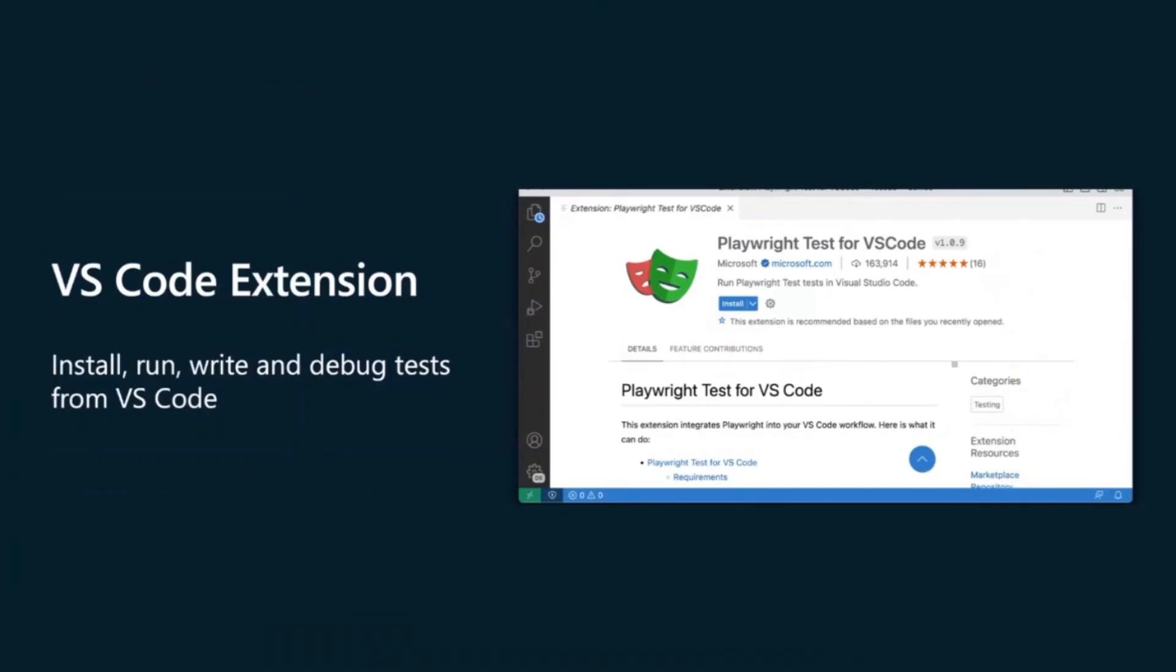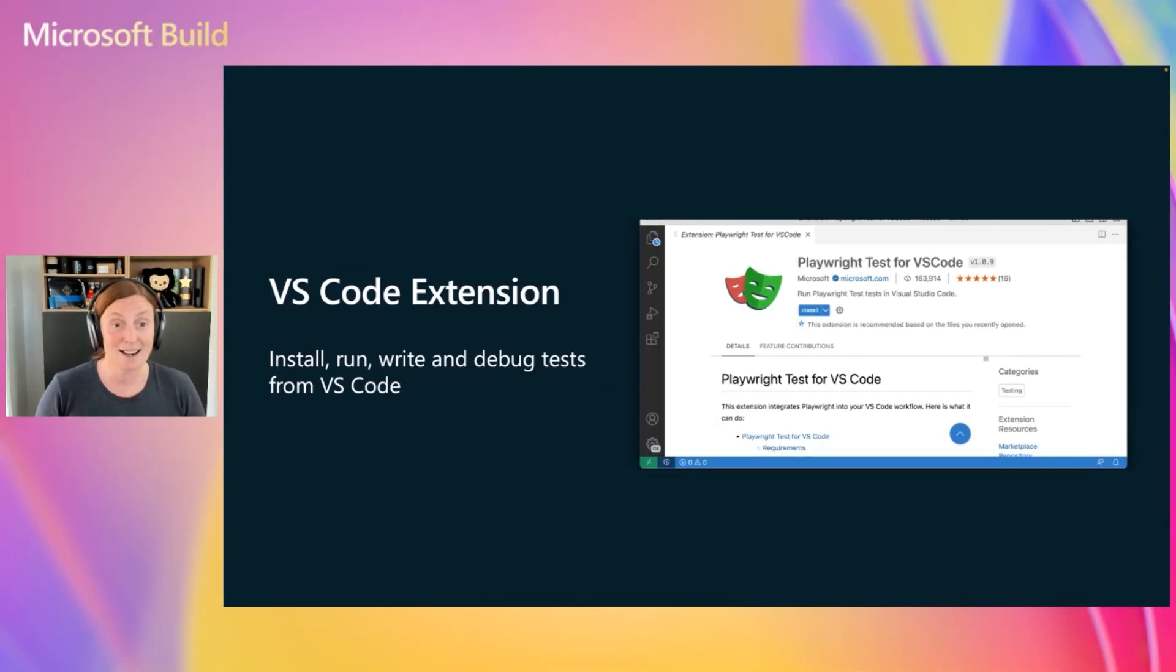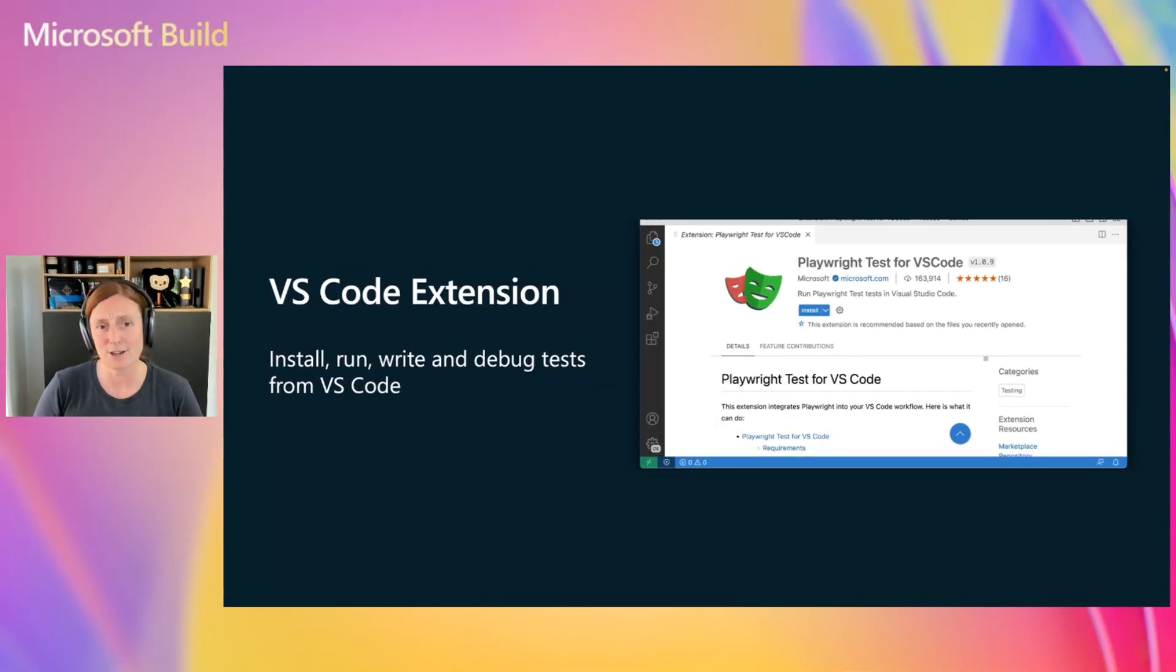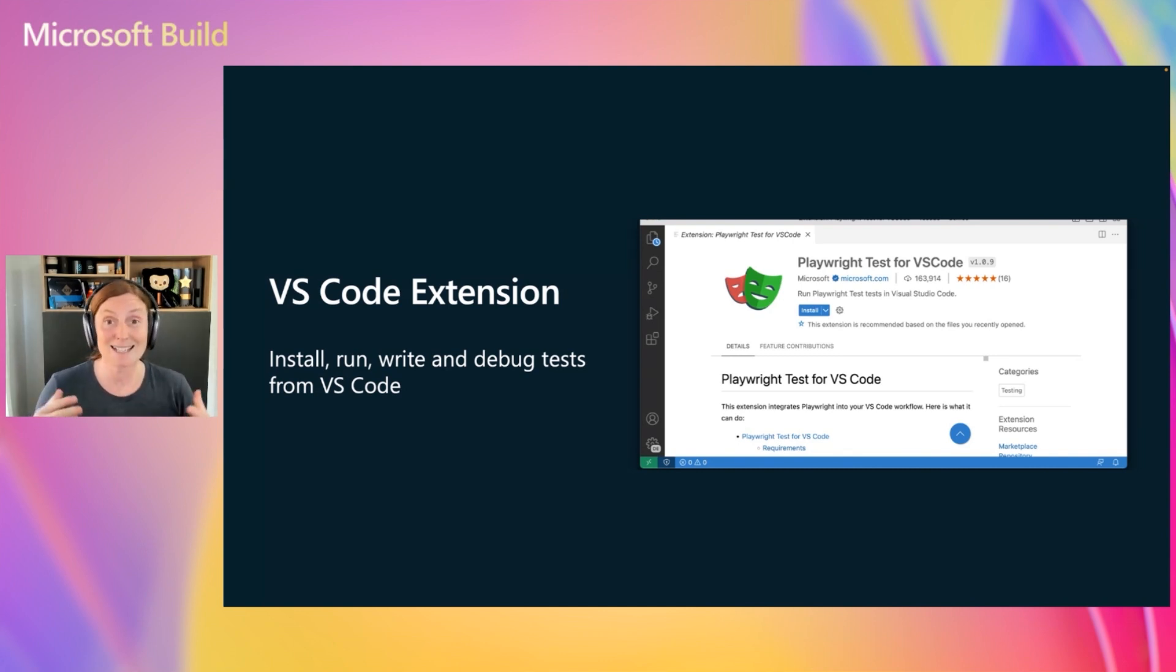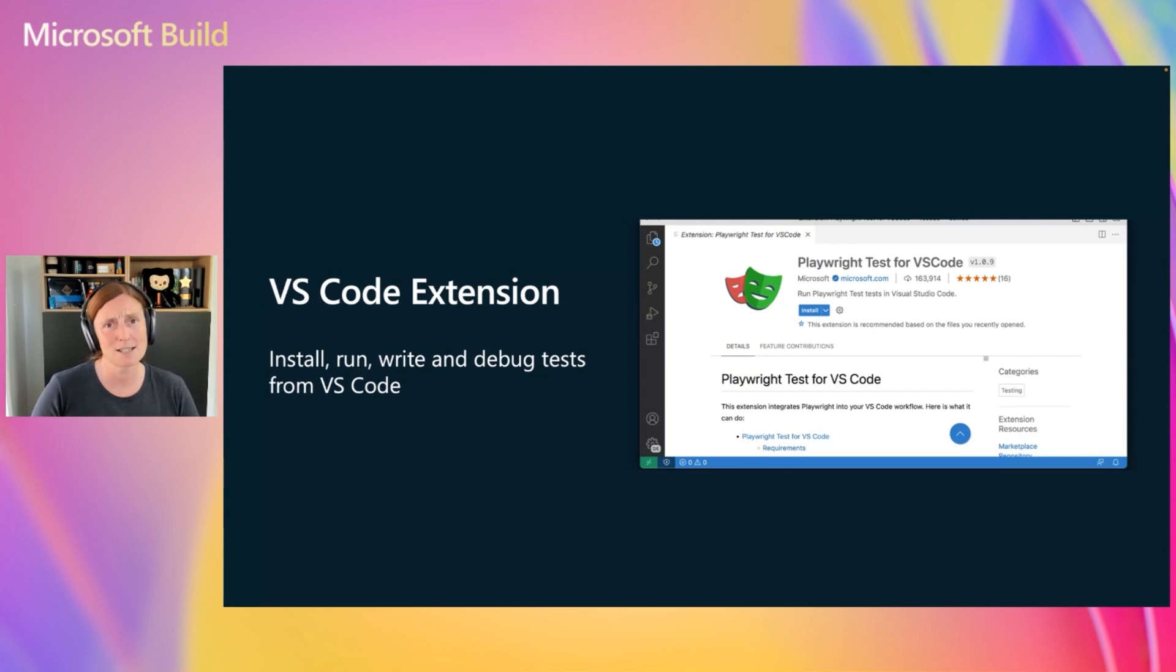Today, I'm going to focus a little bit on TypeScript, and I'm going to show you how to get started using the VS Code extension. Now, this is the easy way. Just search for the Playwright for VS Code extension. Make sure you find the one verified by Microsoft, and this will allow you to install, run, write, and debug your tests right from VS Code.